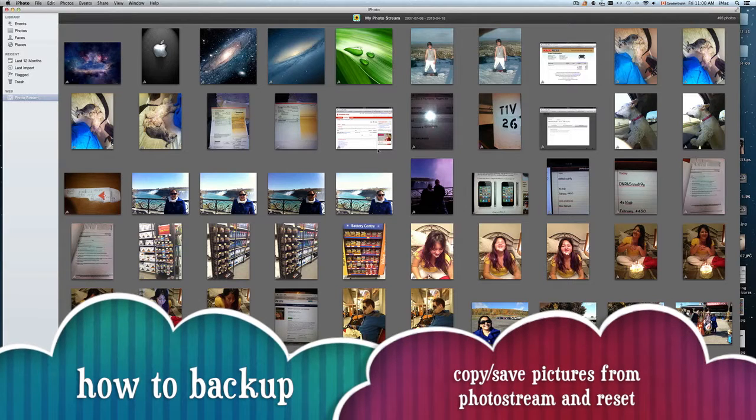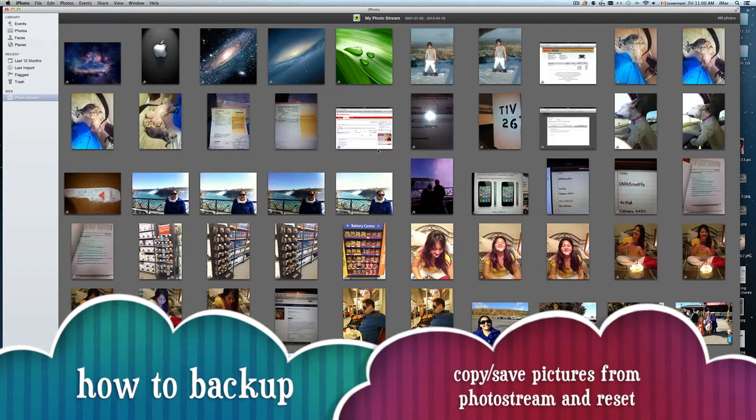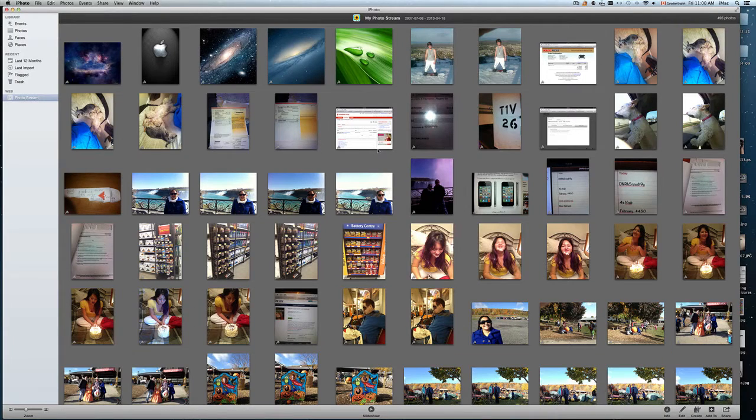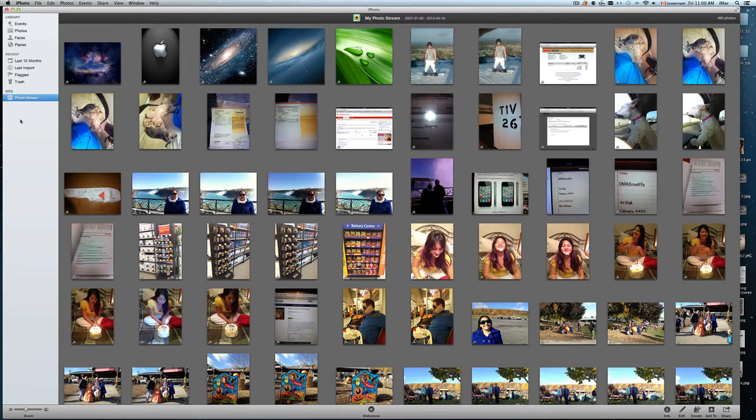Hi guys, quick tutorial on how to backup or save your Photostream pictures onto your computer.